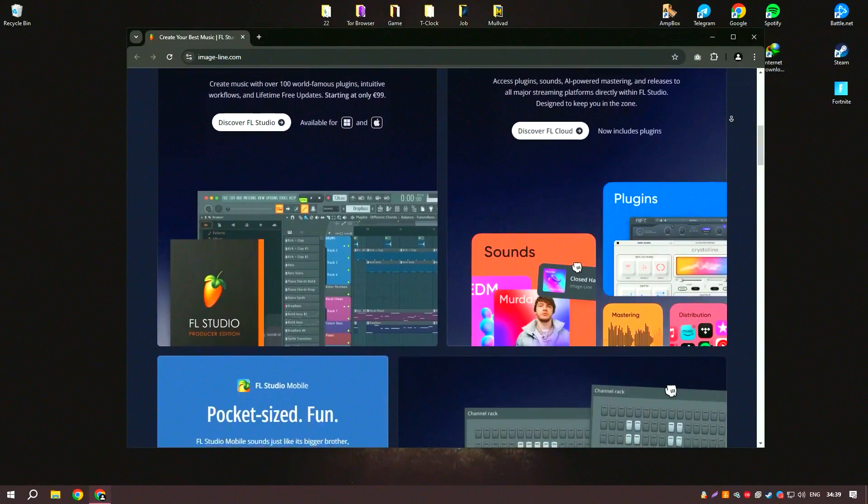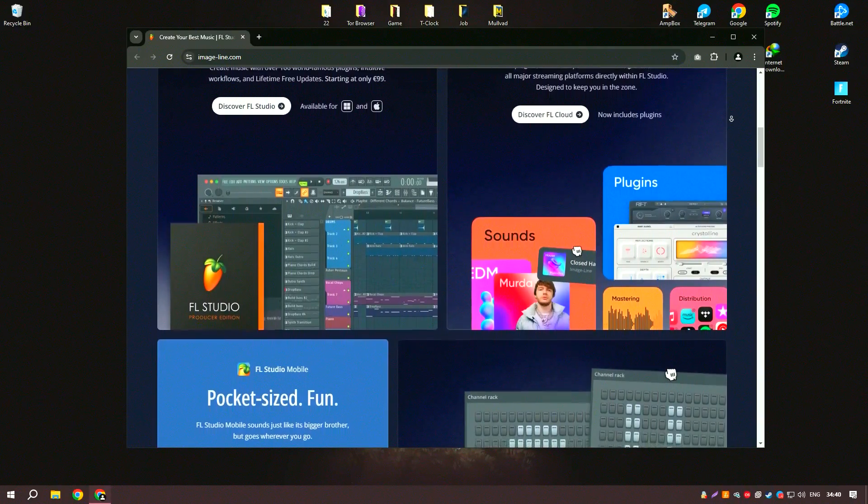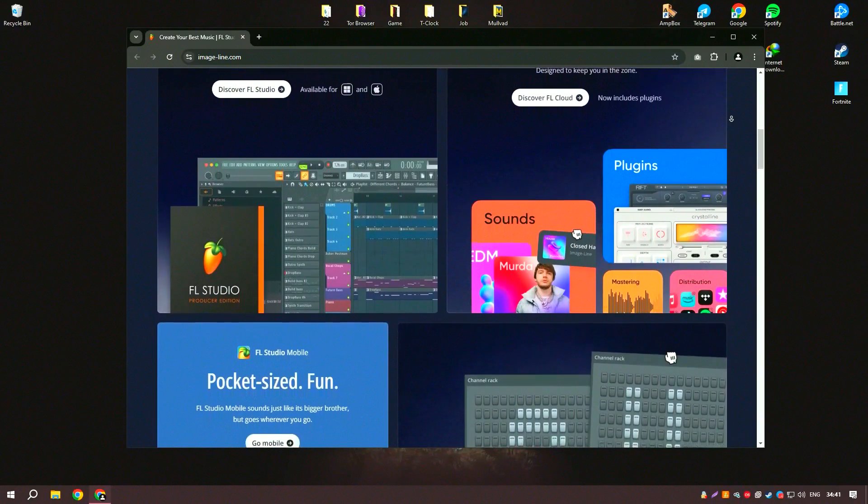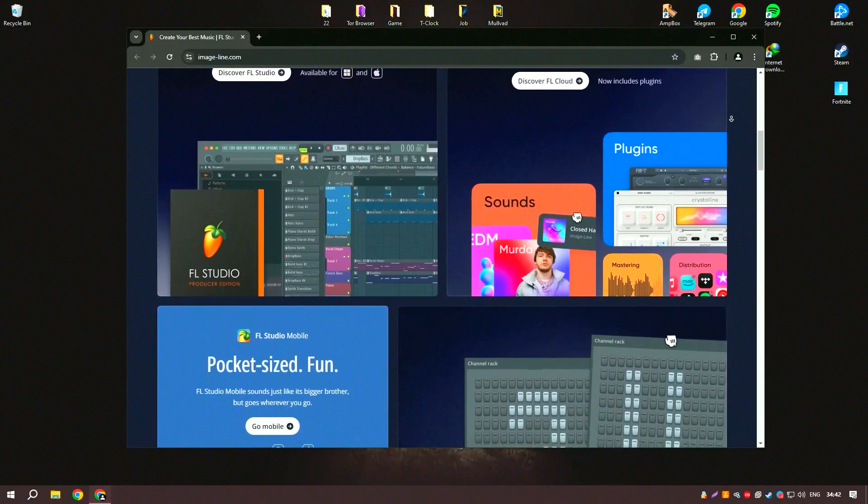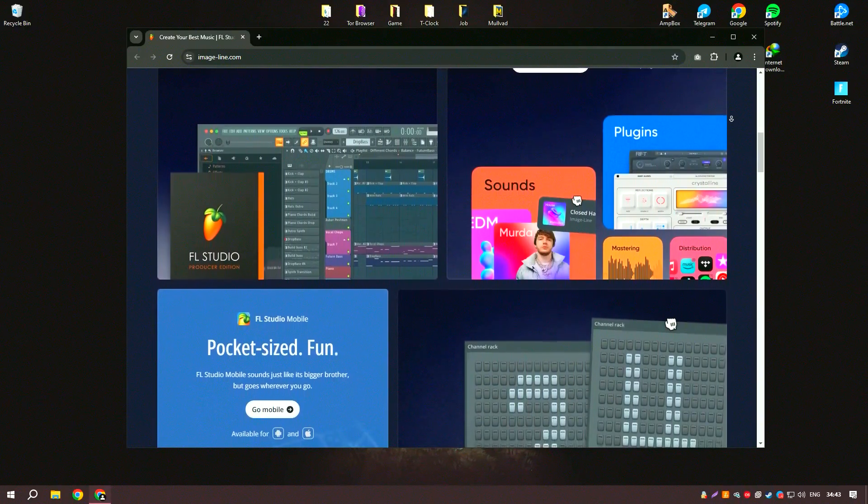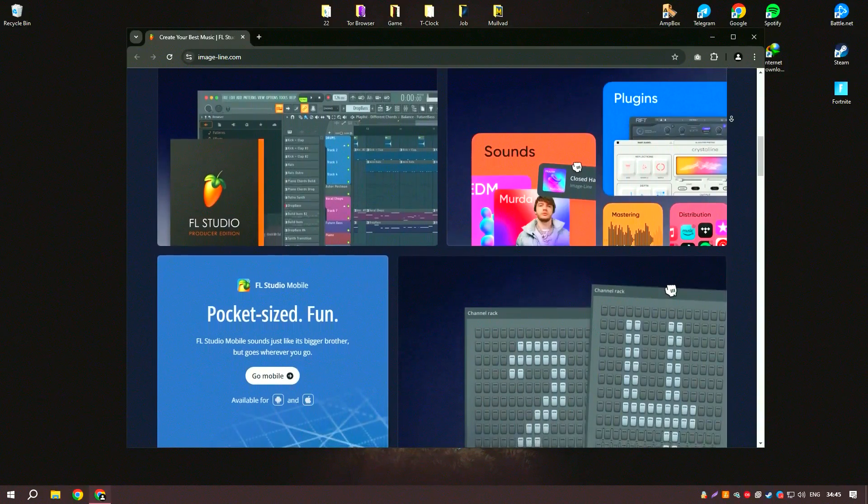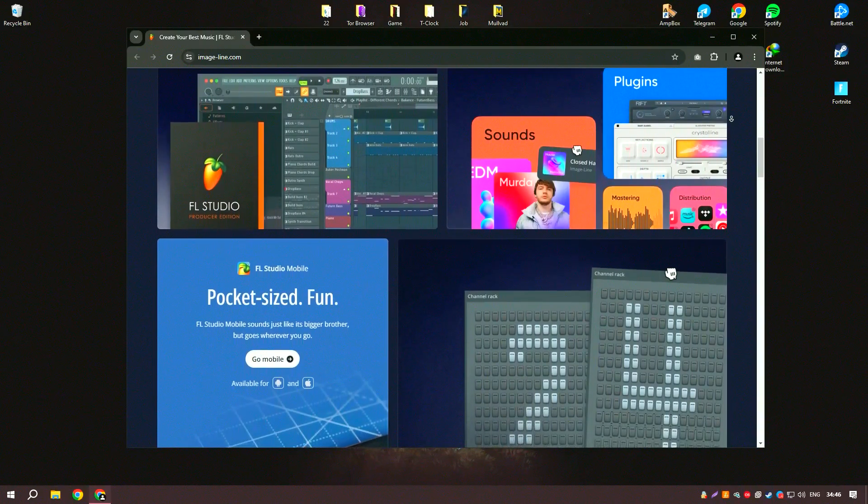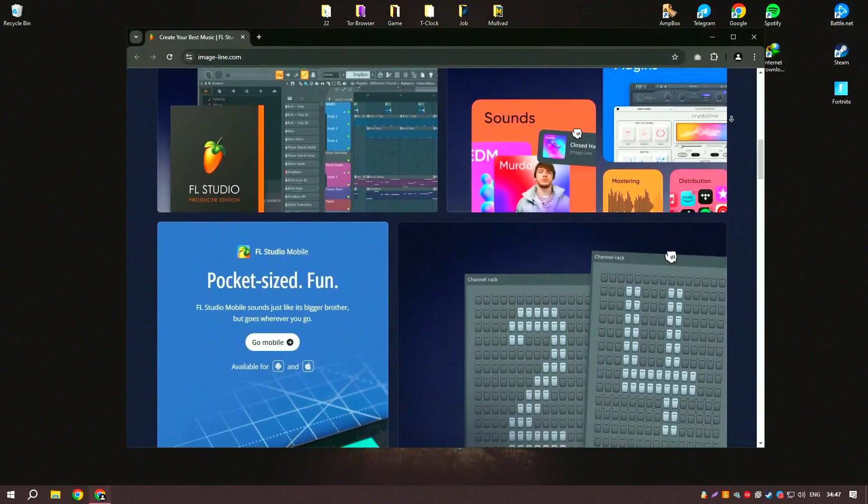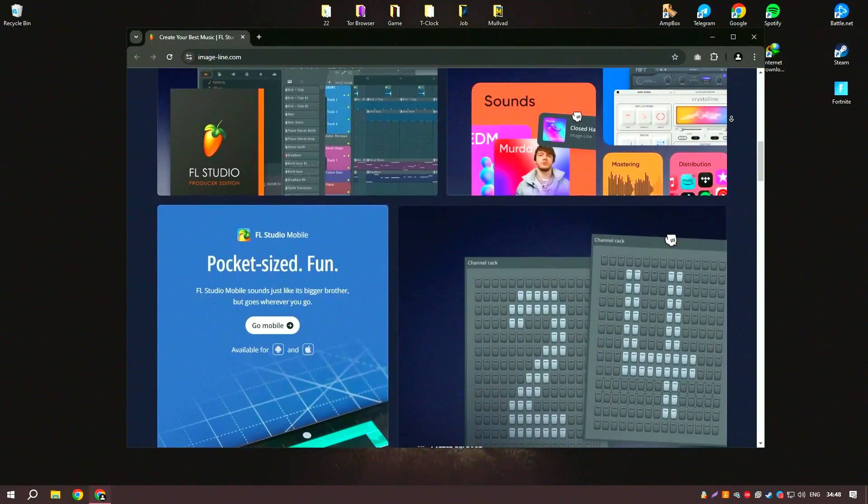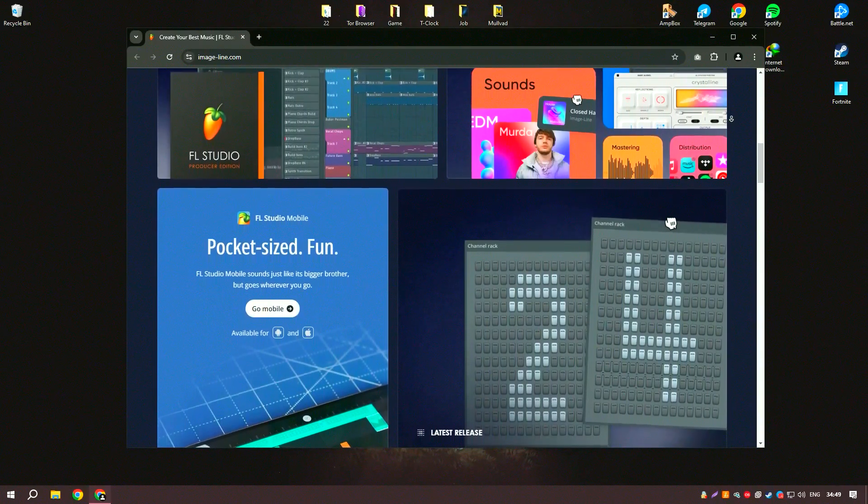Developed by ImageLine, FL Studio is particularly popular in the electronic music community due to its user-friendly interface and extensive feature set.